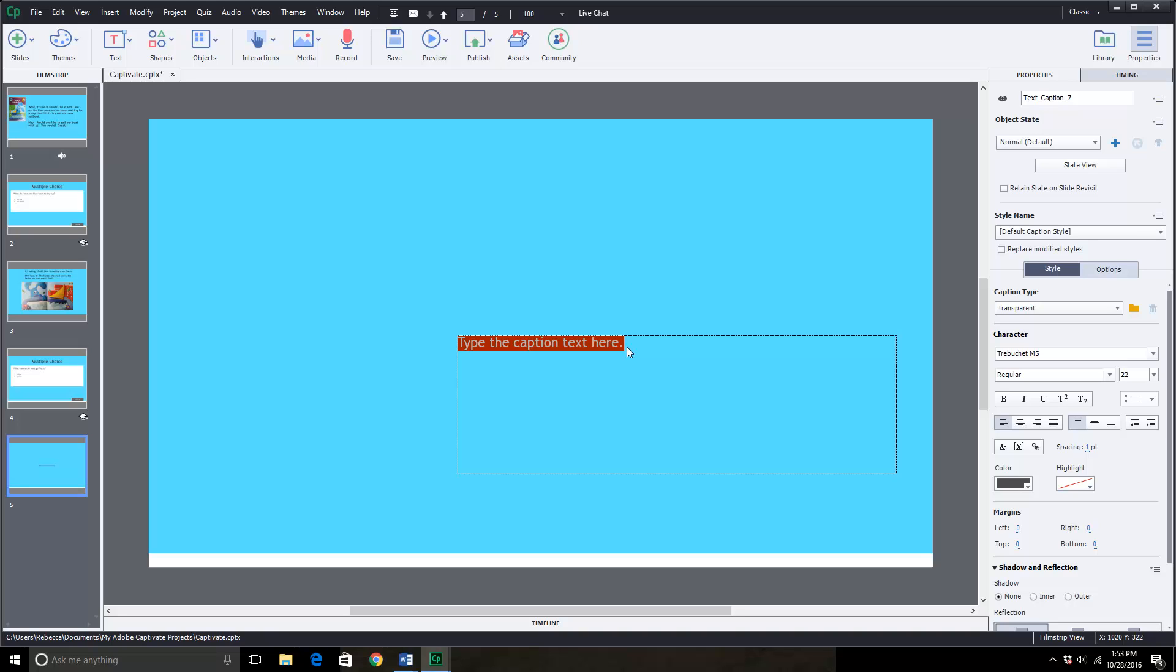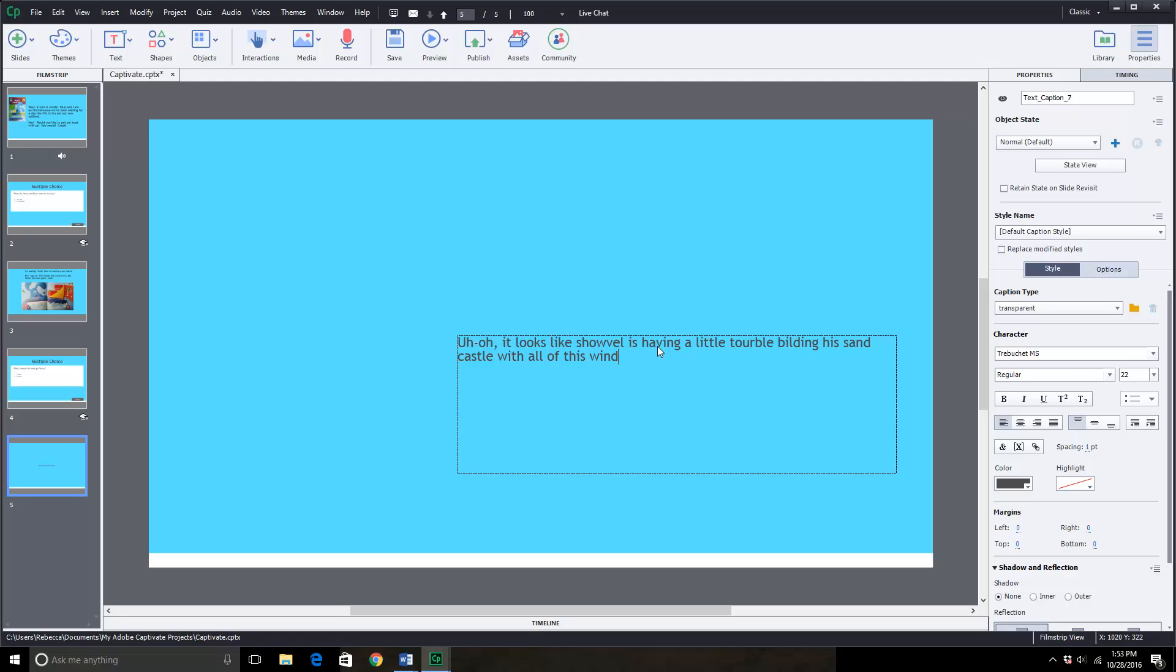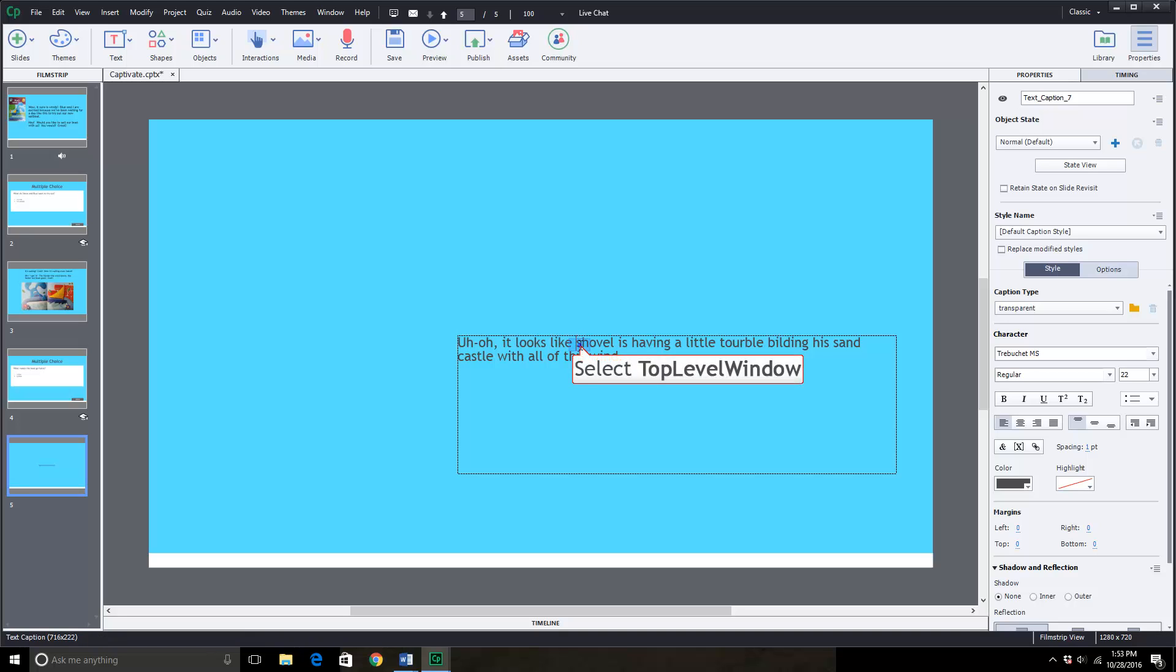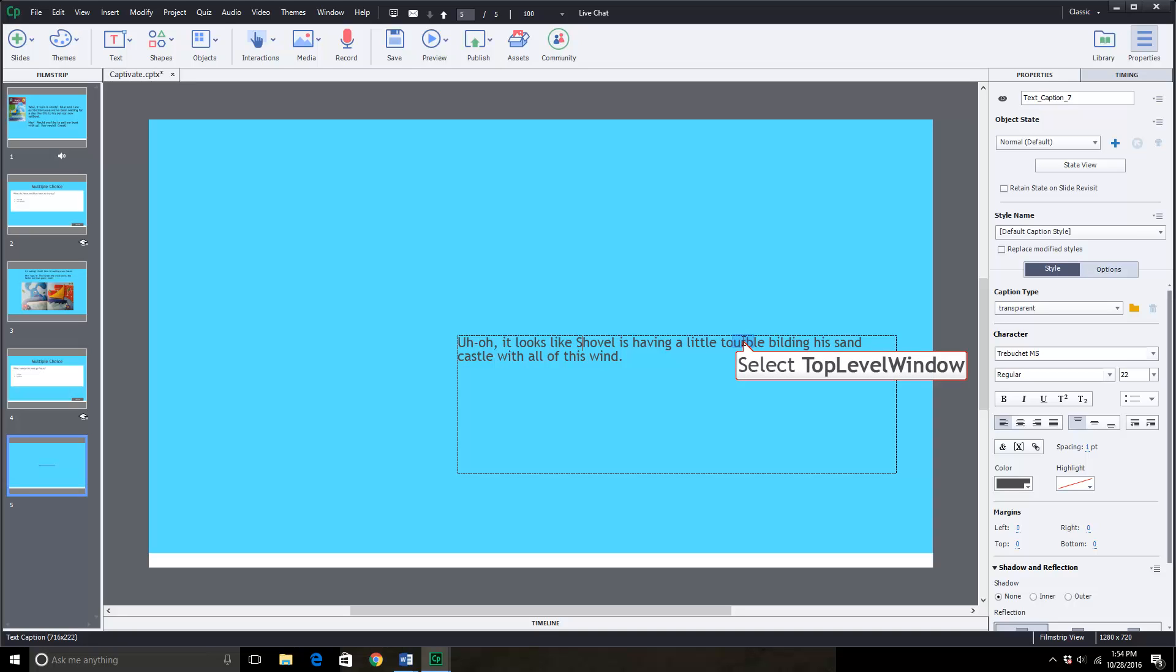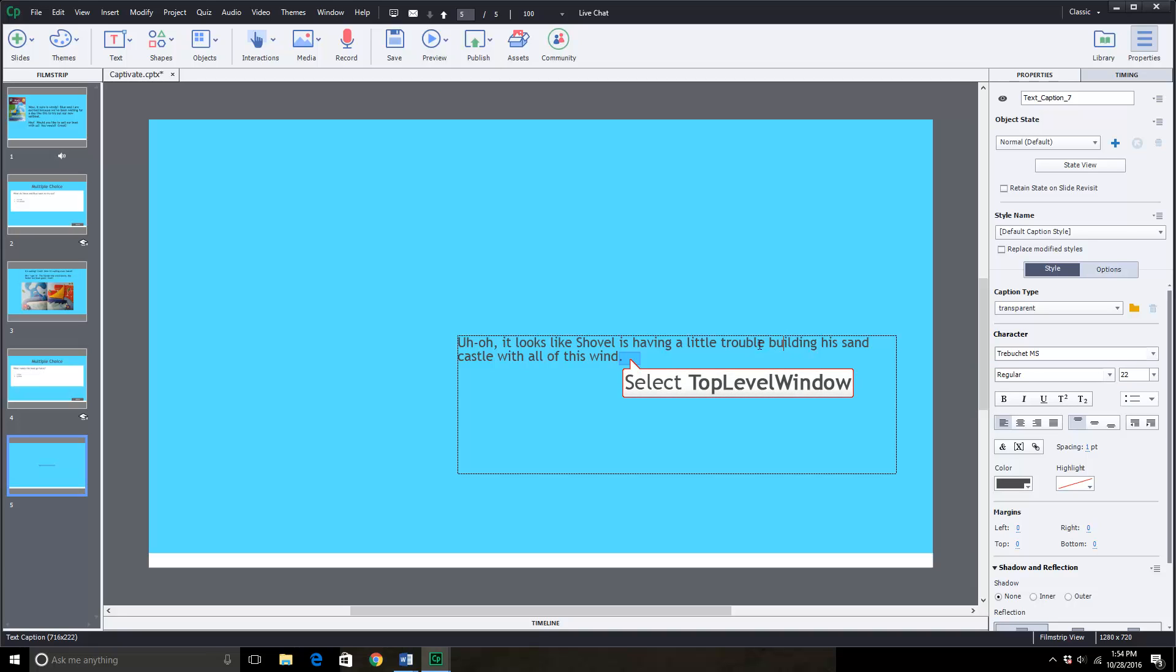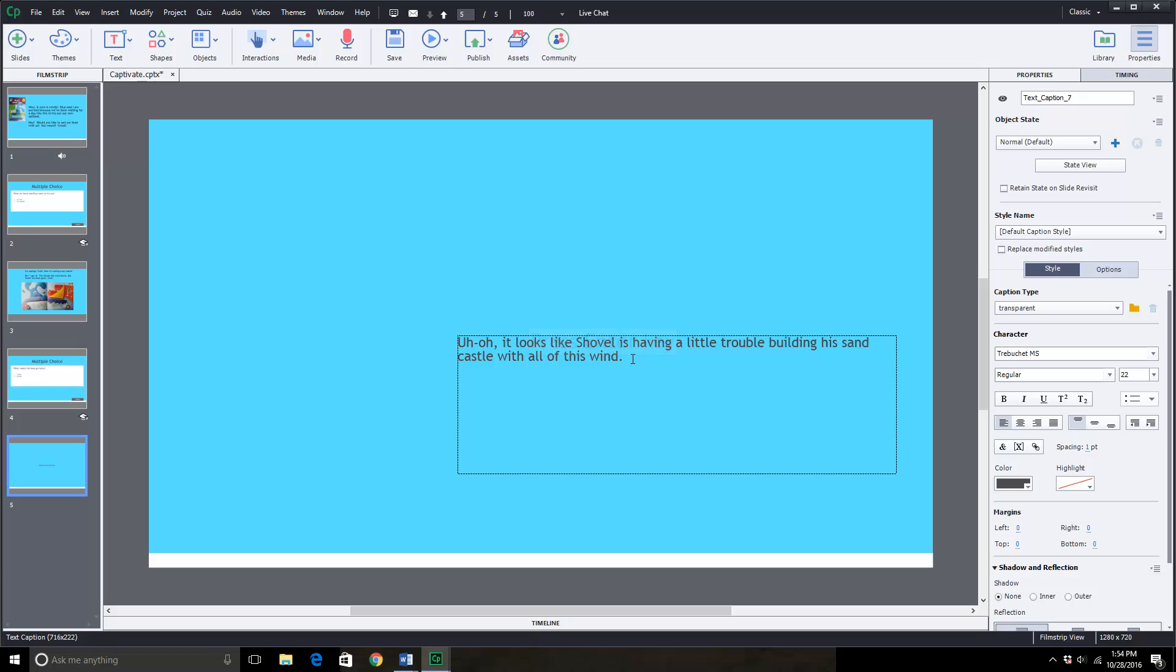The next page that I type in says, uh oh, it looks like Shovel is having a little trouble building his sand castle with all of this wind. So I'm going to type in the words. Let's correct that. And actually in the book, Shovel is his name. So I'm going to capitalize on that. I'm typing too quickly for my own good. No trouble. Shovel. Building his sand castle with all of this wind.